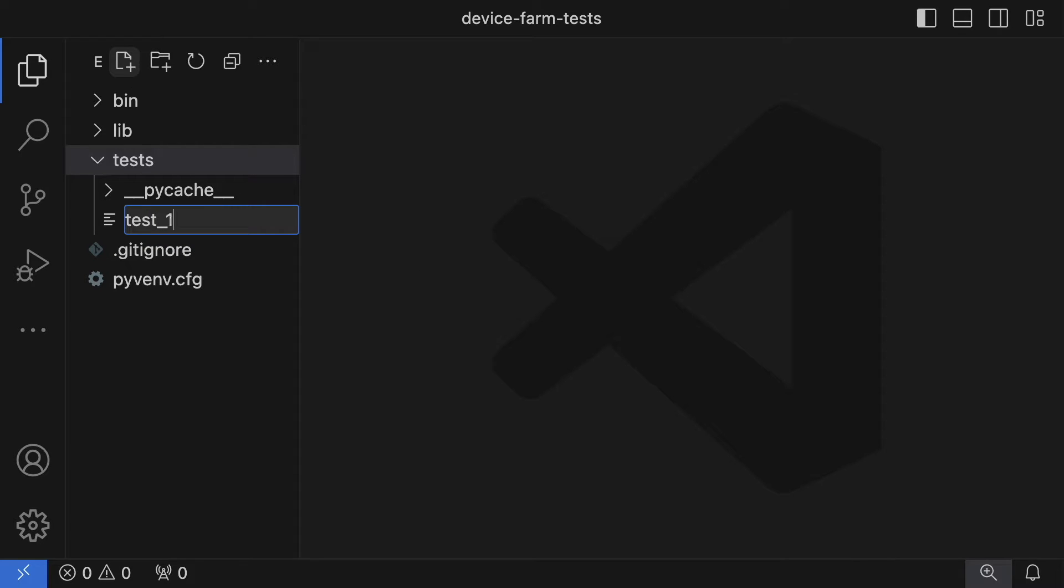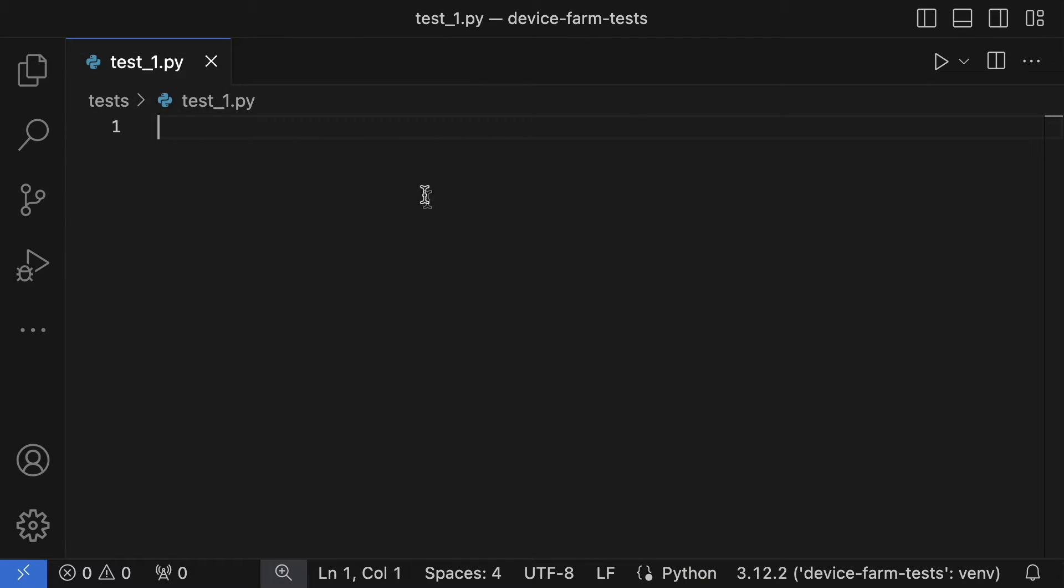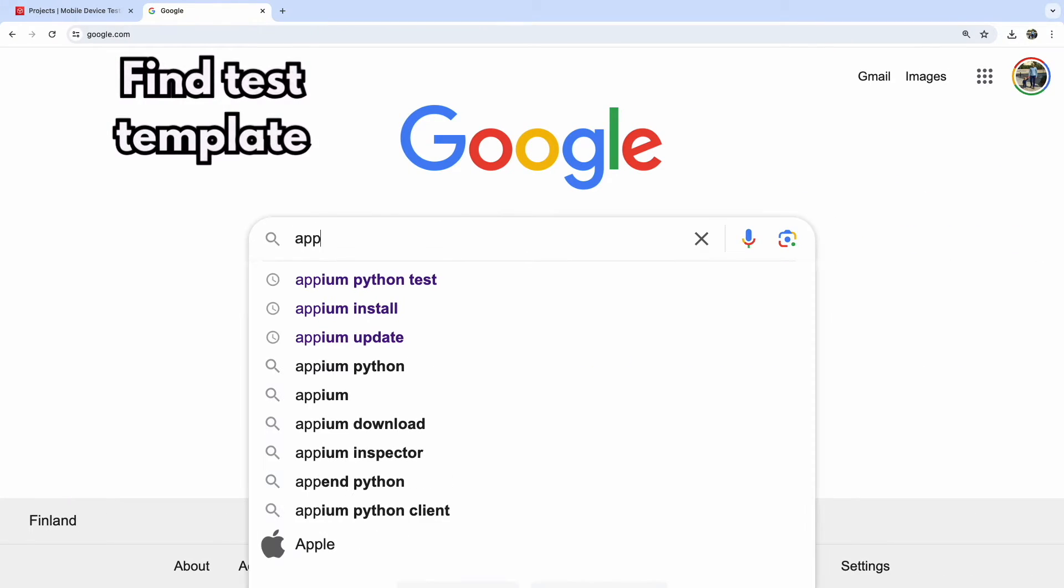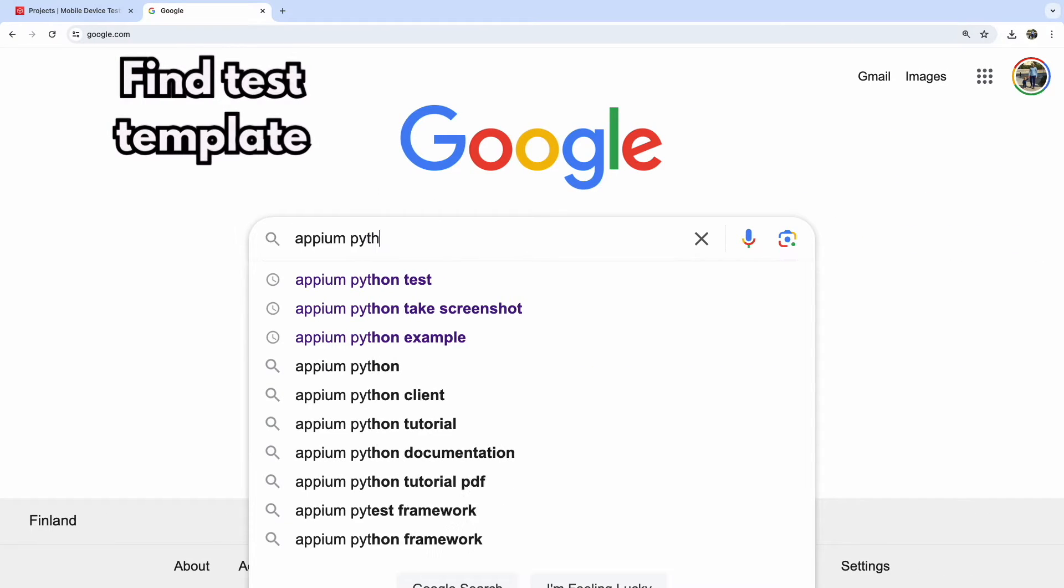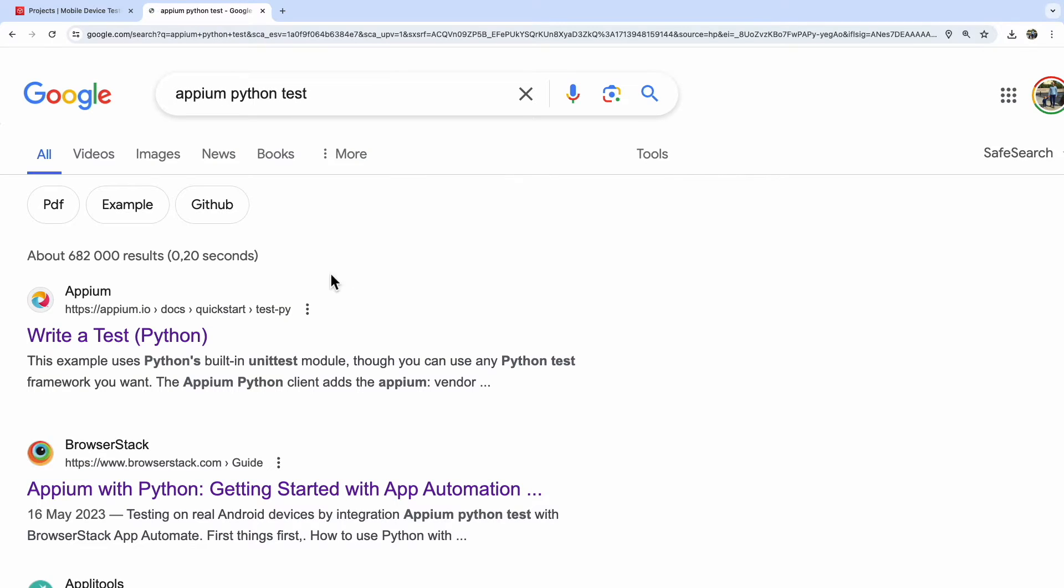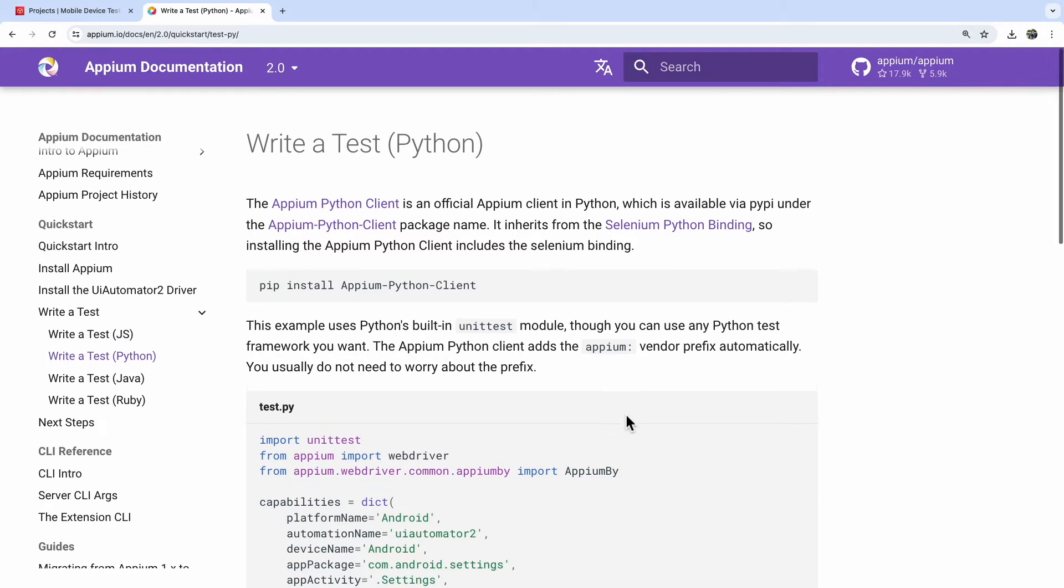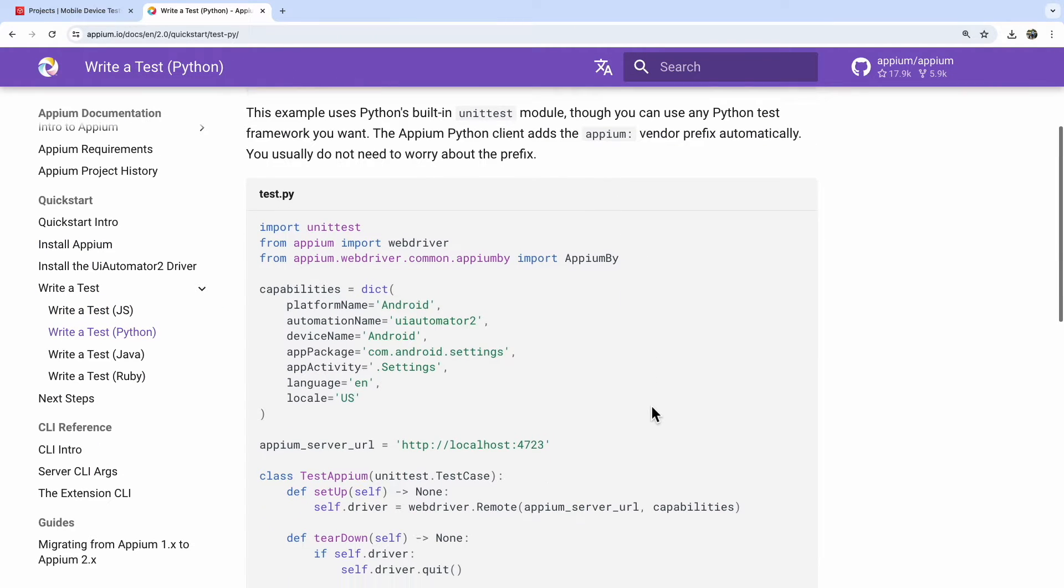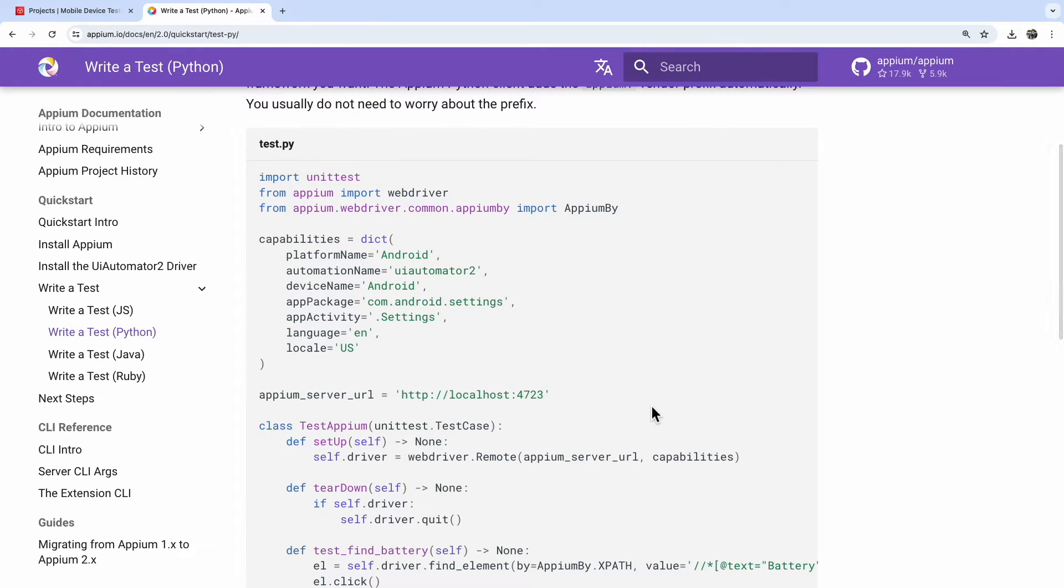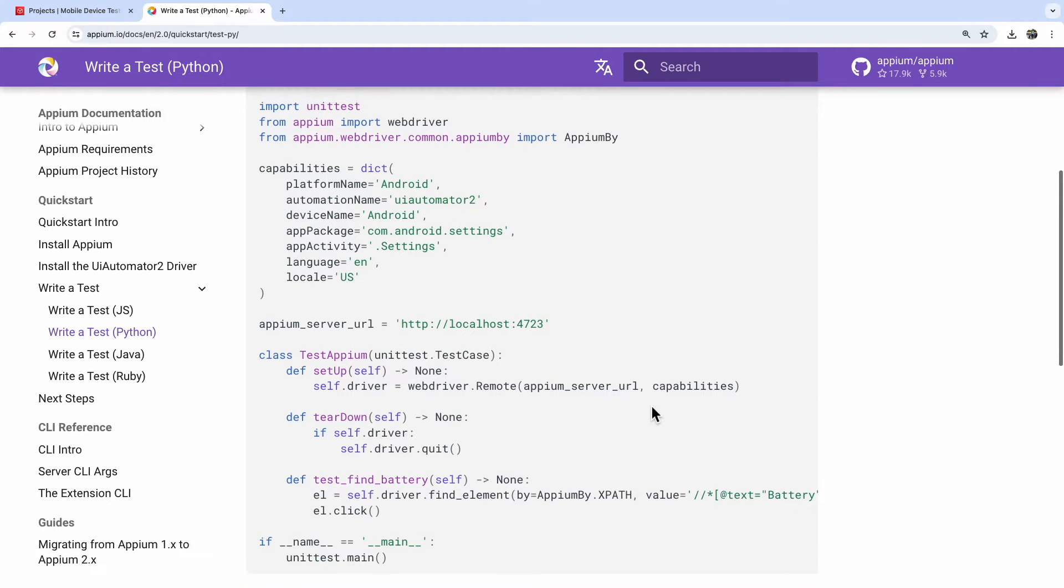I'll begin by adapting an example script from the Appium documentation, simplifying it slightly. The test essentially involves verifying an element and capturing a screenshot. For more detailed Appium guidance, check out the links provided in the video description.